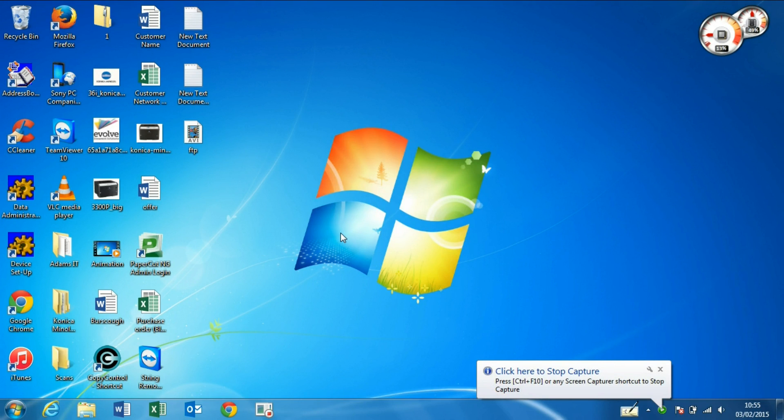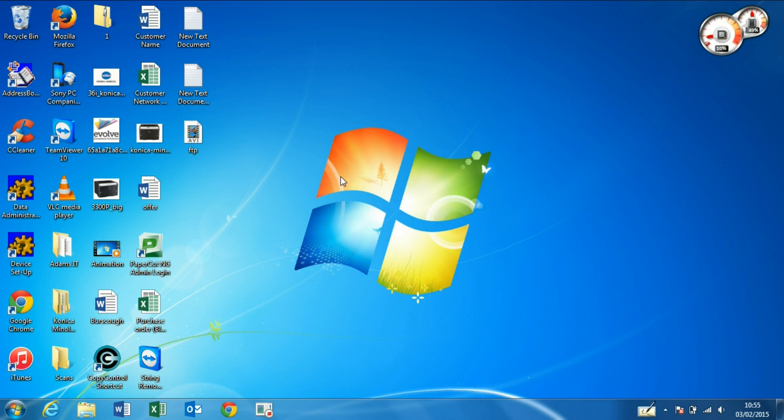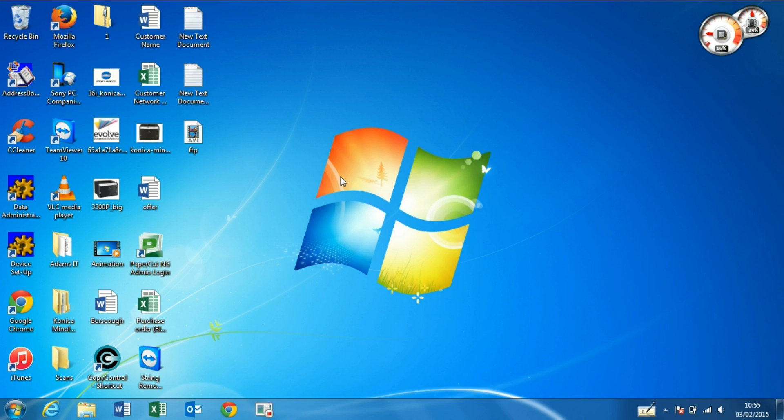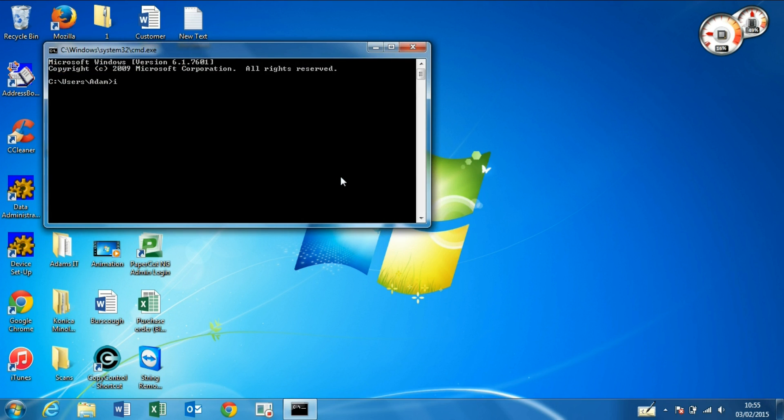Hello, and today I'll be showing you how to set up Scan to Folder on a Konica Minolta C200. First off, we need our IP address, so we've got to run cmd, then ipconfig.